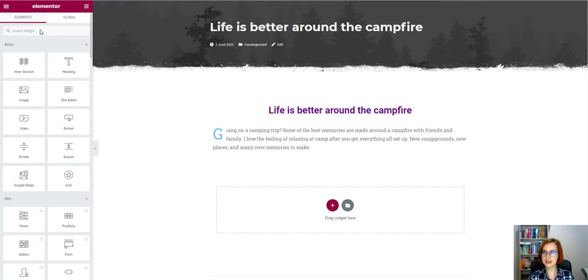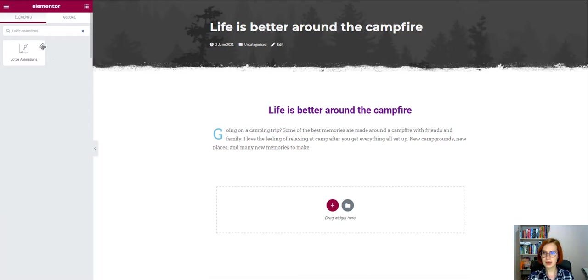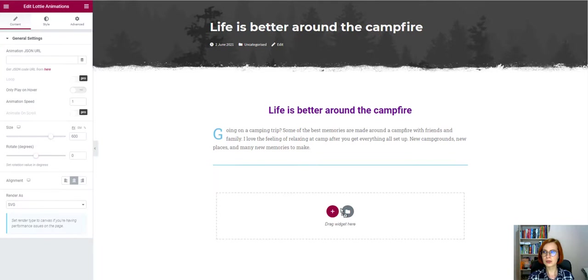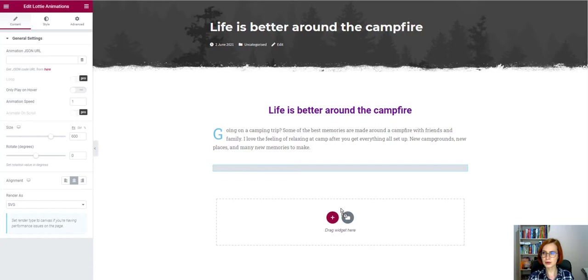In the search bar, type Lottie Animations, then drag and drop the widget wherever you want it. For the animation to appear, you'll need to import it through URL. We can get the JSON code URL by visiting lottiefiles.com.